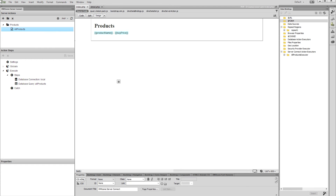We created an empty details page. We are going to create a filtered database query for this page, as we'll need to display detailed information about a specific product.